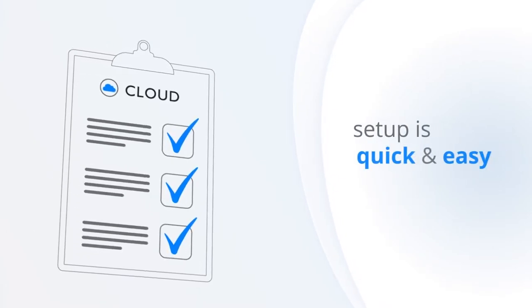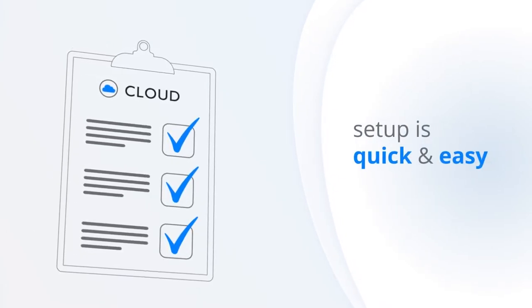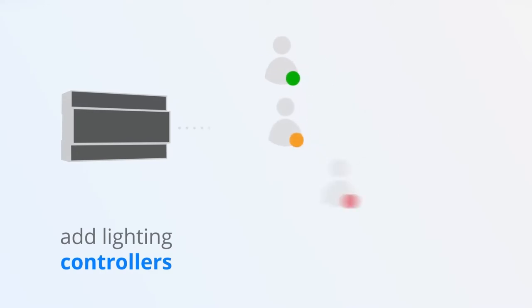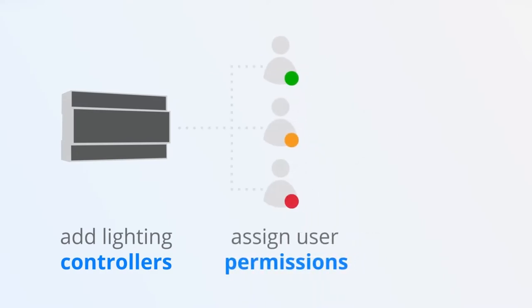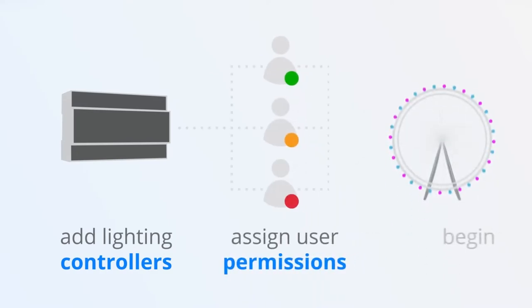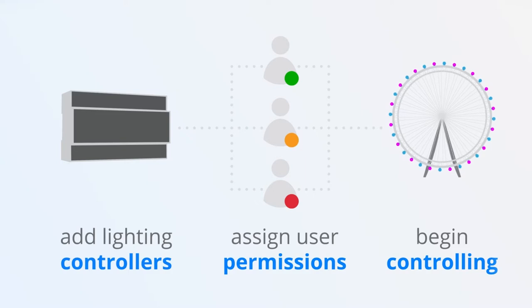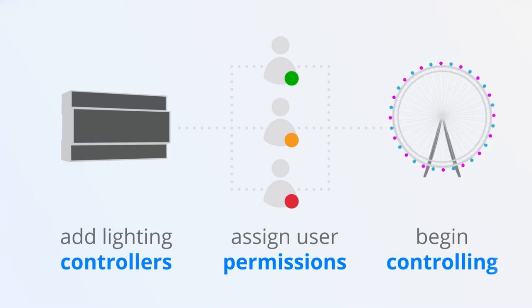Once you've signed up to Faros Cloud, setup is quick and easy. Simply add your lighting controllers, assign tailored user permissions and immediately begin controlling and scheduling your lighting collaboratively with your team.